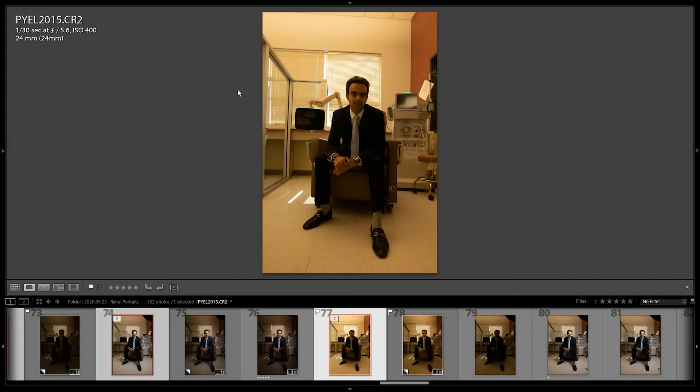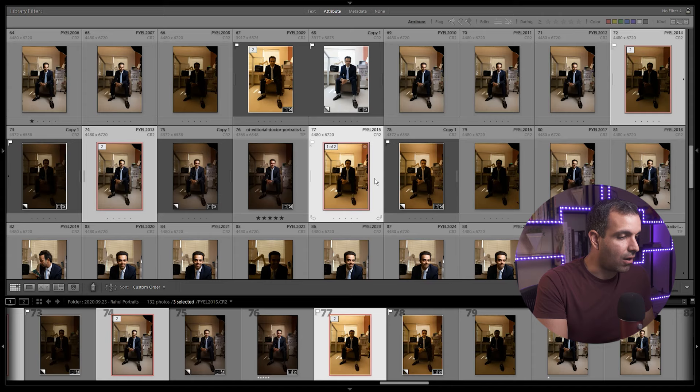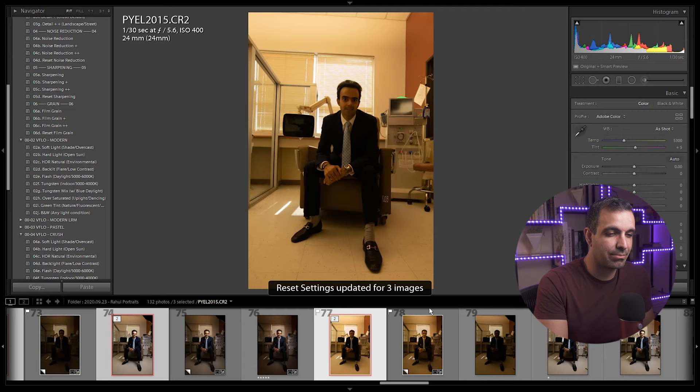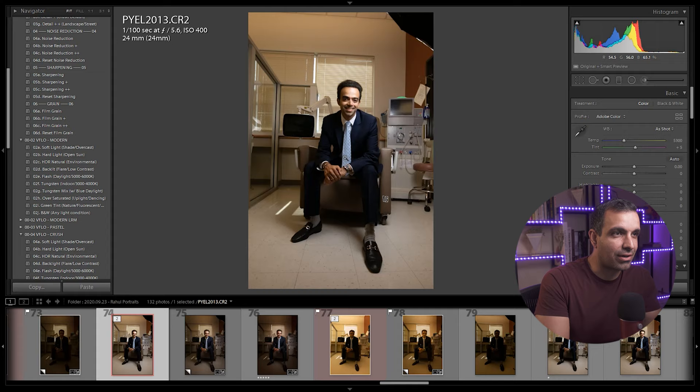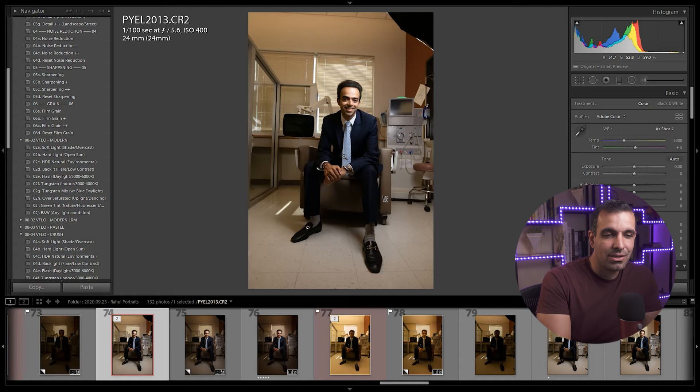Now I'm gonna show you real quick, all three of these images are completely reset. So we don't have any settings being applied to any of them. Let's start with this image. Where I want you to start when you're doing an edit like this, you're gonna be in Lightroom and you're gonna start with the key image. It's the image that has the right expression, the right light, the right everything. You're gonna begin with that one.